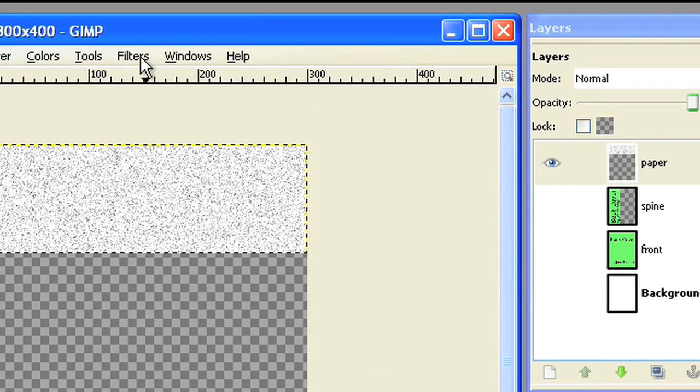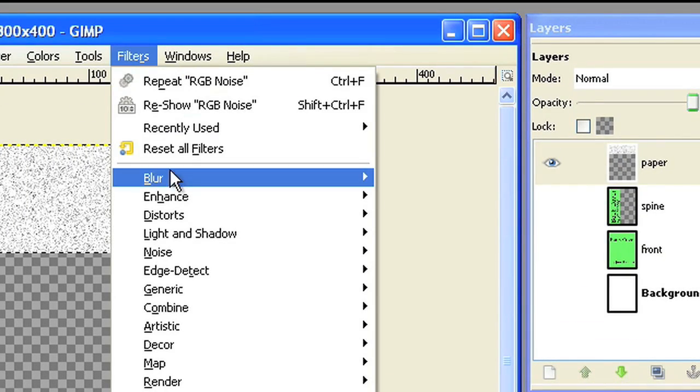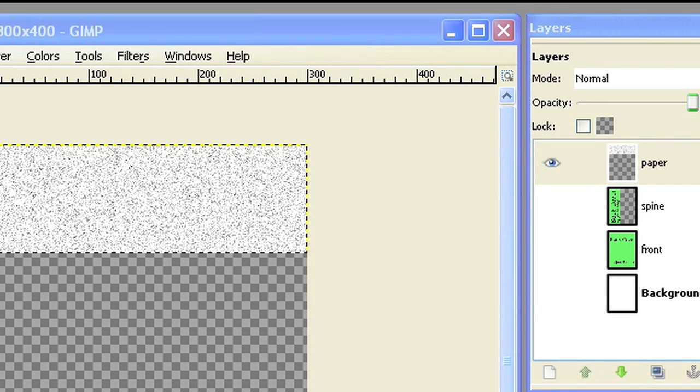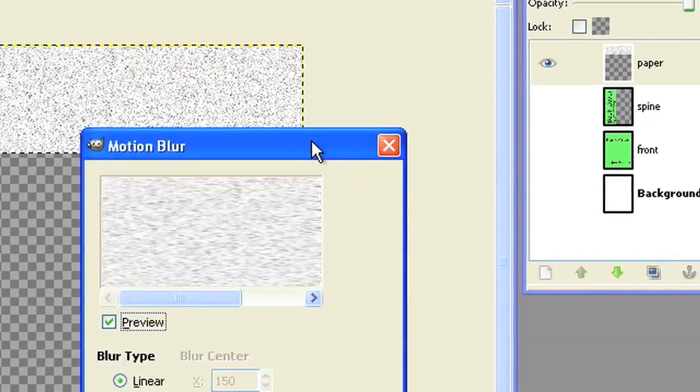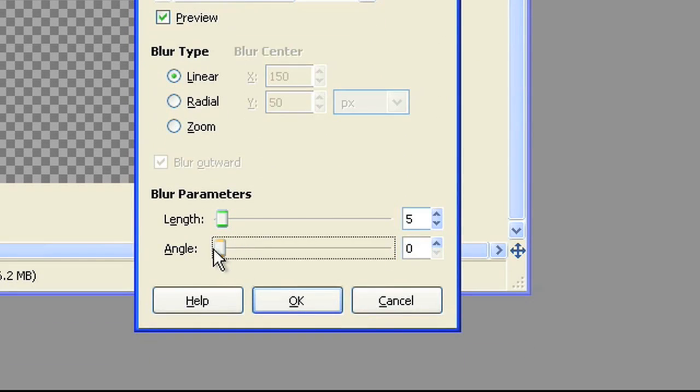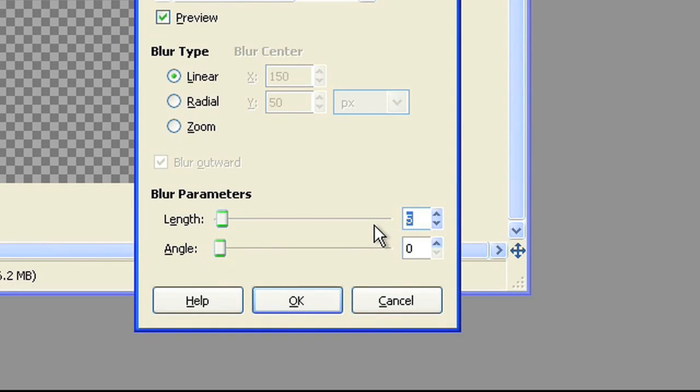Use the motion blur filter to give the paper some structure. Set blur type to linear, length 20, angle 0.